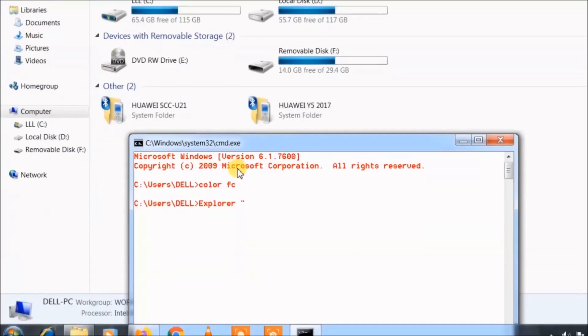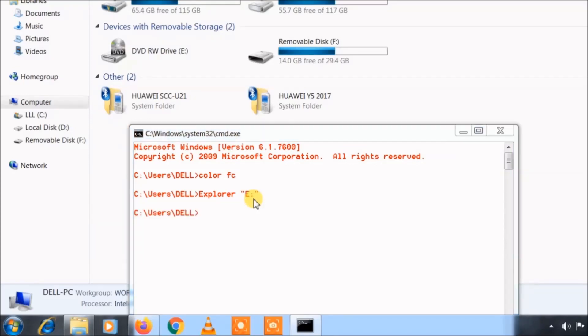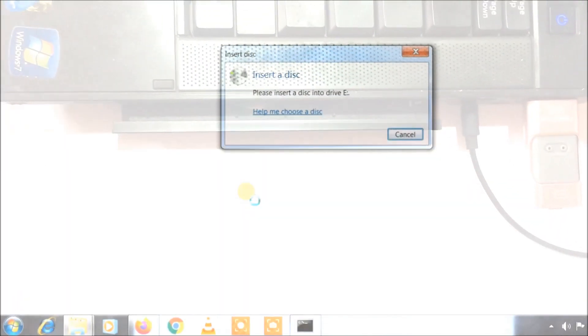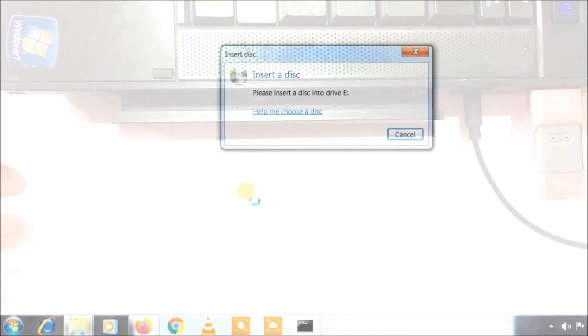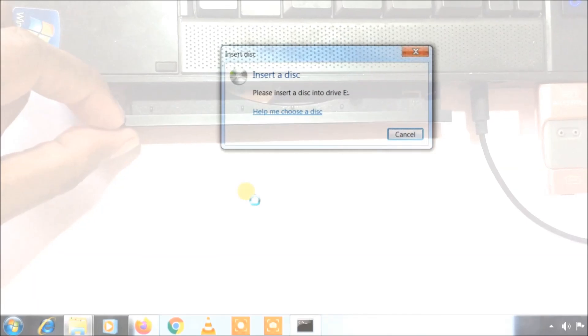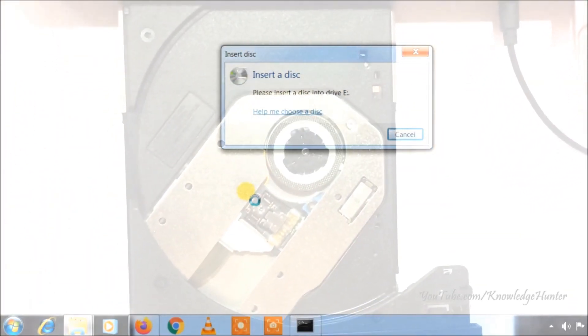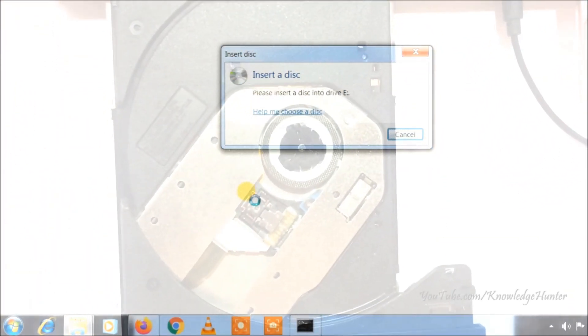Now you can type its drive name and enter. Now you can see insert a disk message. Now your window or door will open.